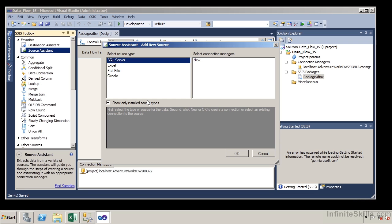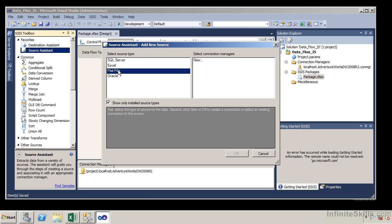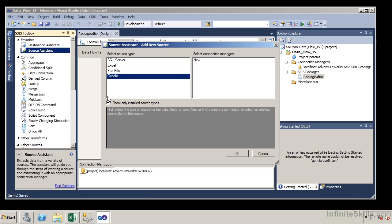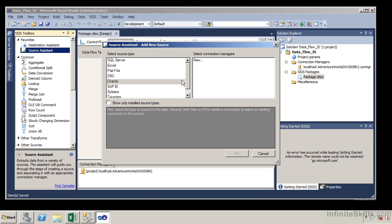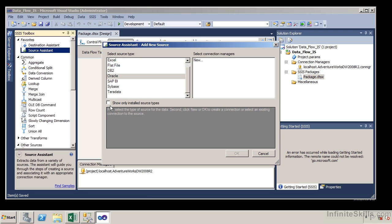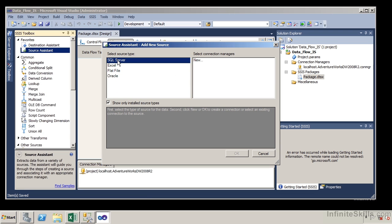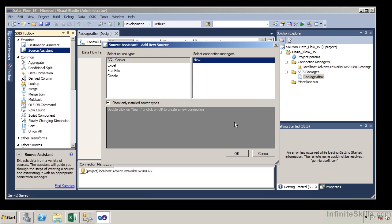By default in SQL Server 2012 we have a SQL Server source, an Excel source, a flat file source, and an Oracle source. If I uncheck this box we can see other sources such as SAP, Sybase, and Teradata, but those are not installed by default. Let me check this box back — we are going to create a source type and create a new connection manager for that source type.